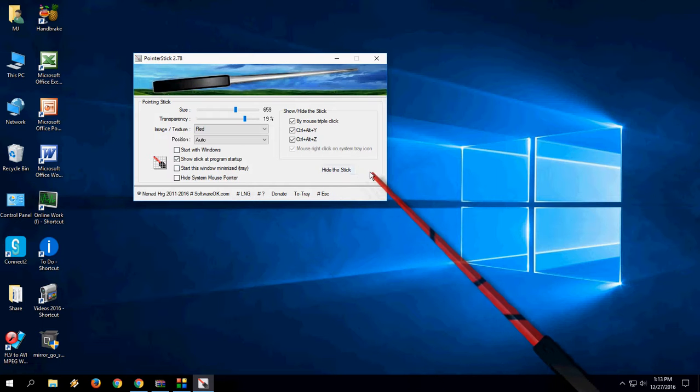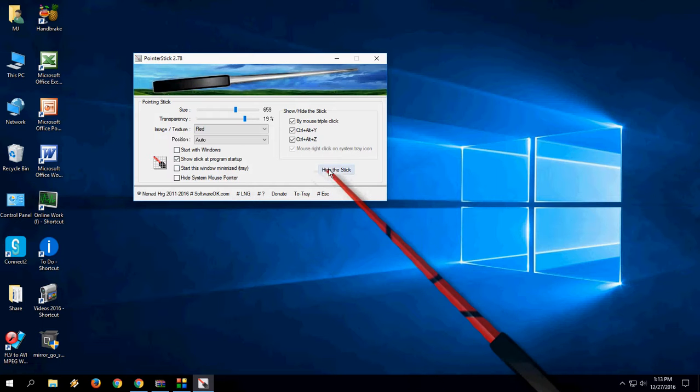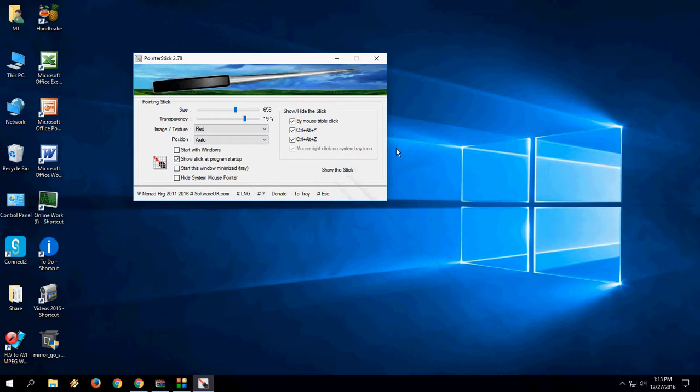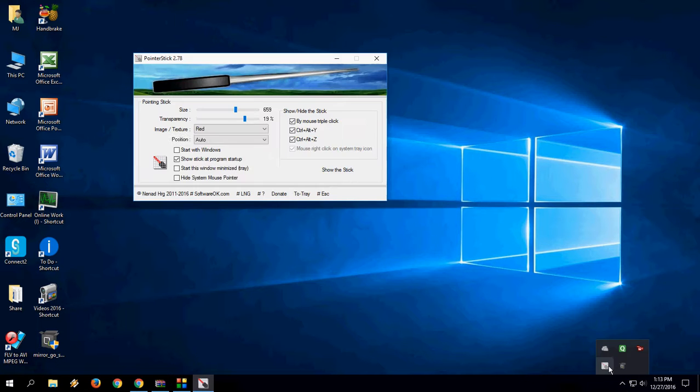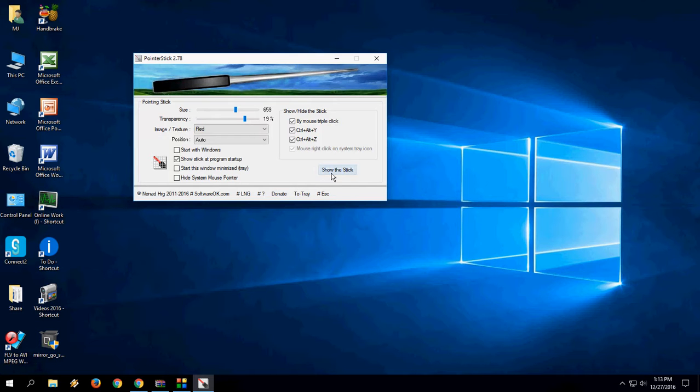If you want to hide the stick, just click on hide the stick and that's it. You can minimize or close this. To get it back again, just click on the pointer stick and click on show the stick. It's very simple.